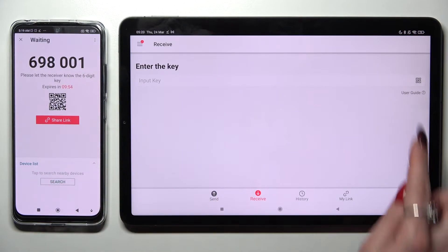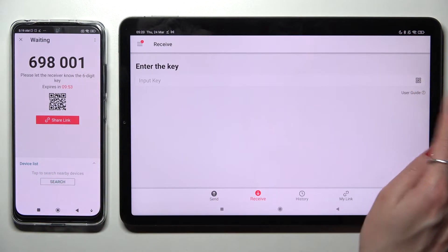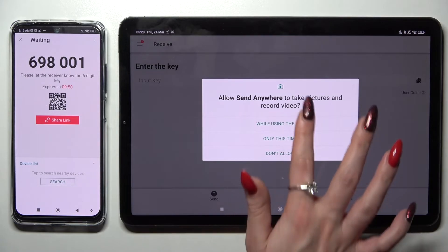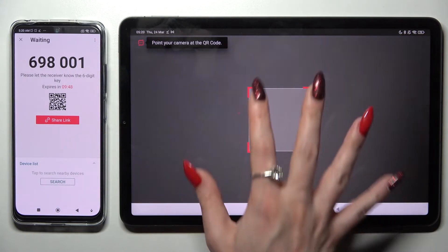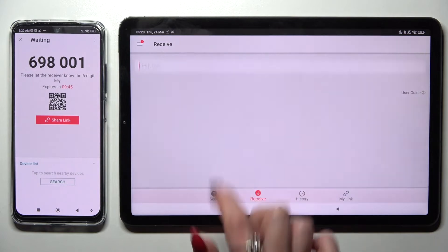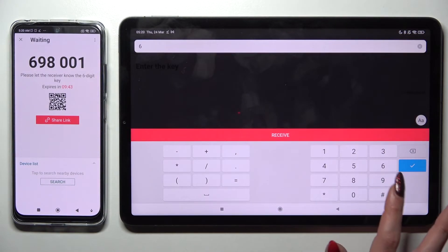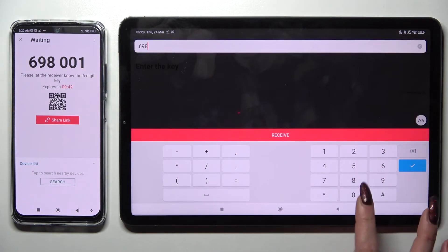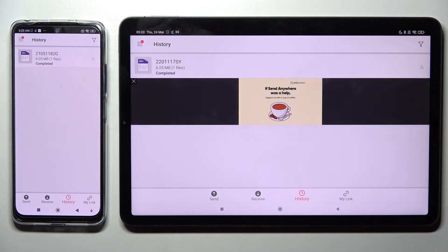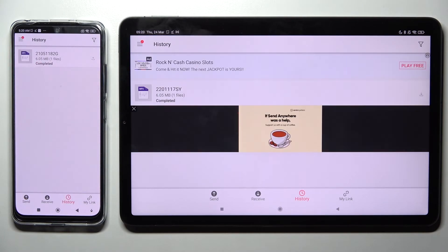We can scan the QR code by tapping on the scanning icon on the tablet, choosing while using the app or only this time, and pointing our camera at the code. But we can also just input this key and click on Receive. Now after a couple of seconds, as you can see, my file was successfully sent.